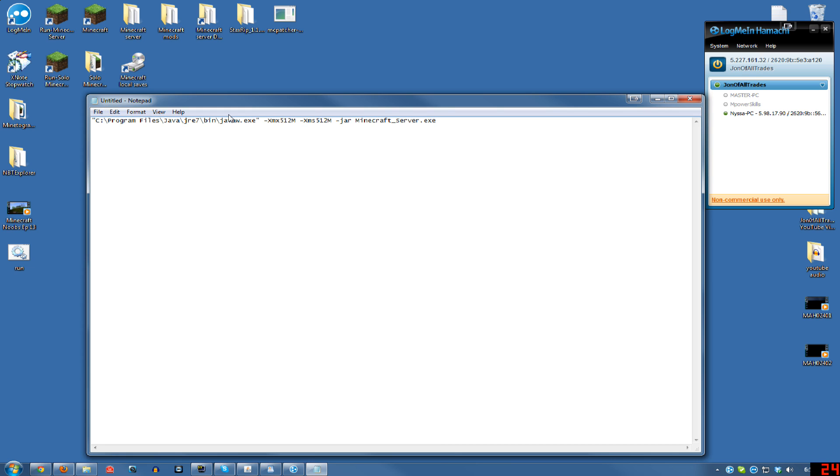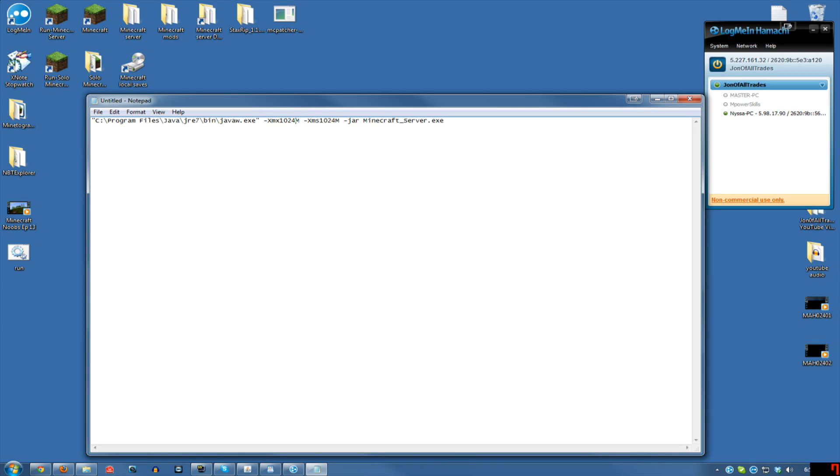So do that and type in whatever you want. If you want to run it with a gig, you just type 1024 in both of these fields here. One other thing I almost forgot to mention is where it says Java slash JRE7. You want to make sure whatever Java version you have installed, you put the right text in there. So it could be JRE6 or what have you, and also make sure that it is in program files x86, or it would be just program files, depending on 64-bit or 32-bit versions of Windows.